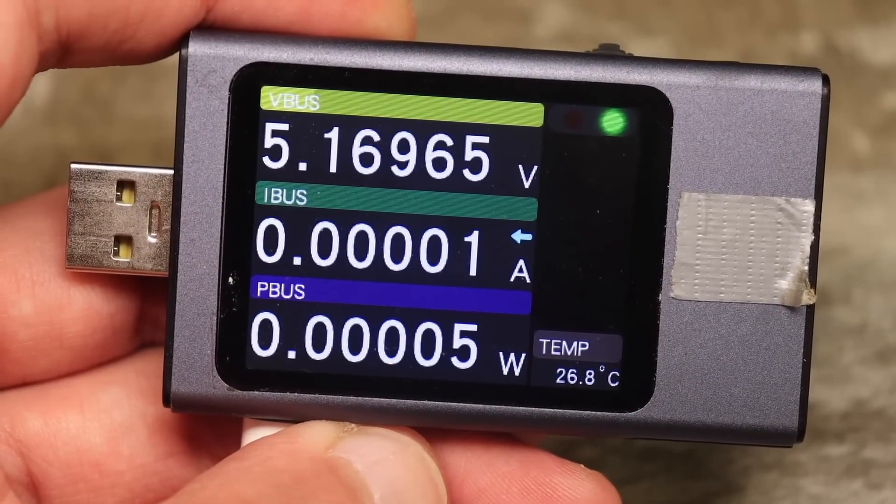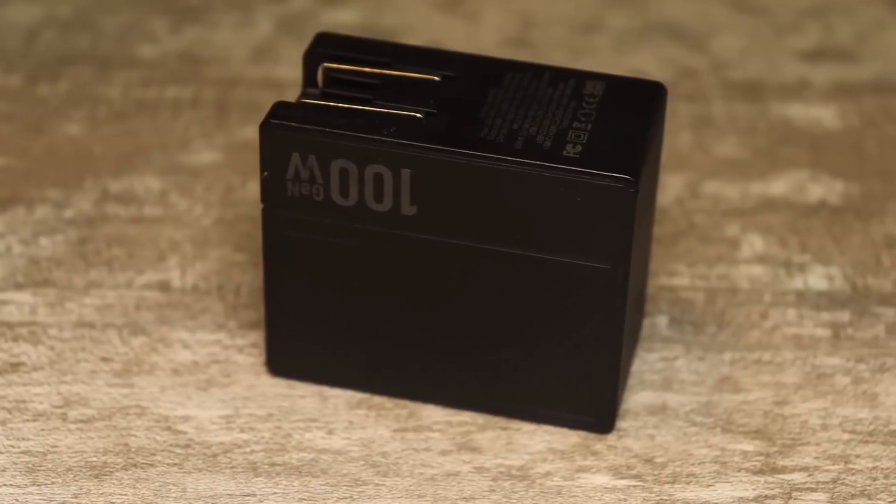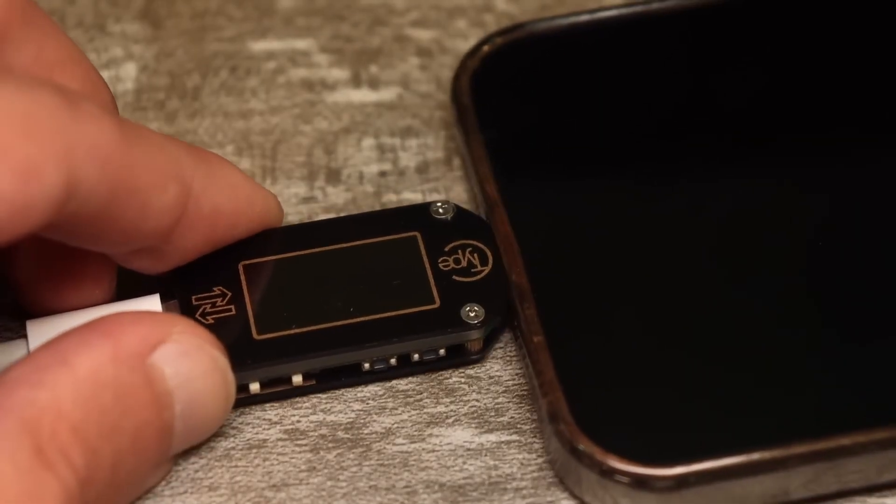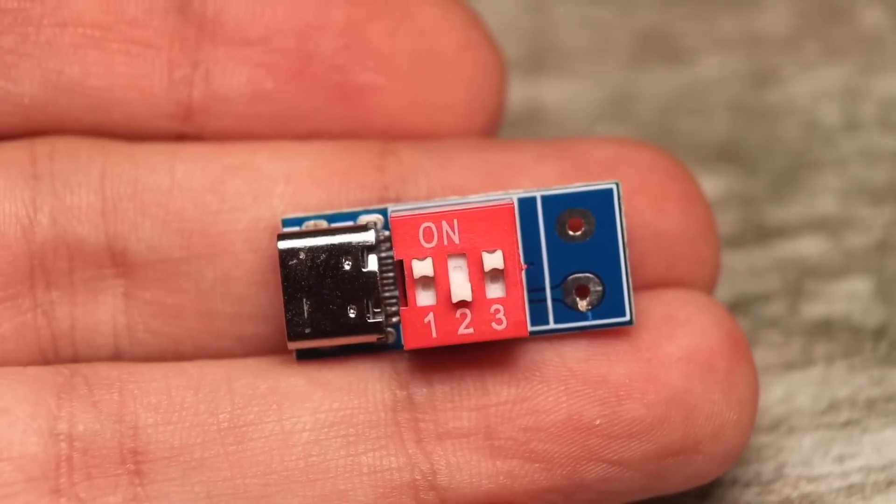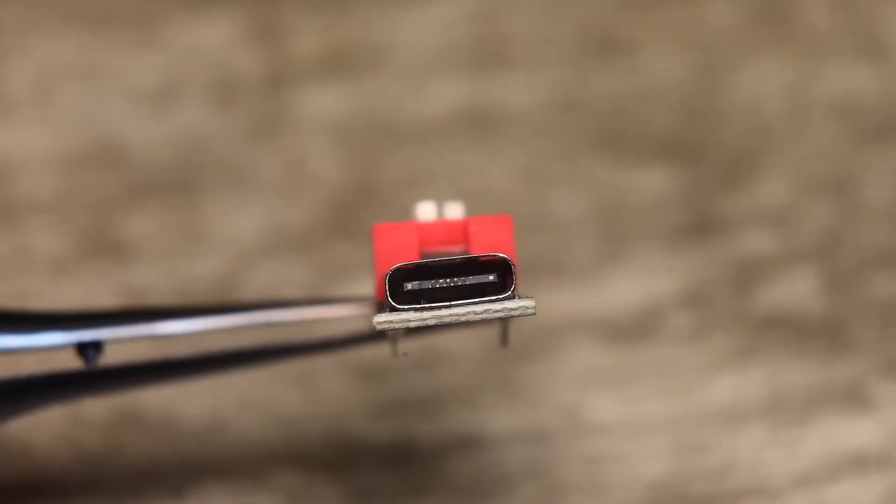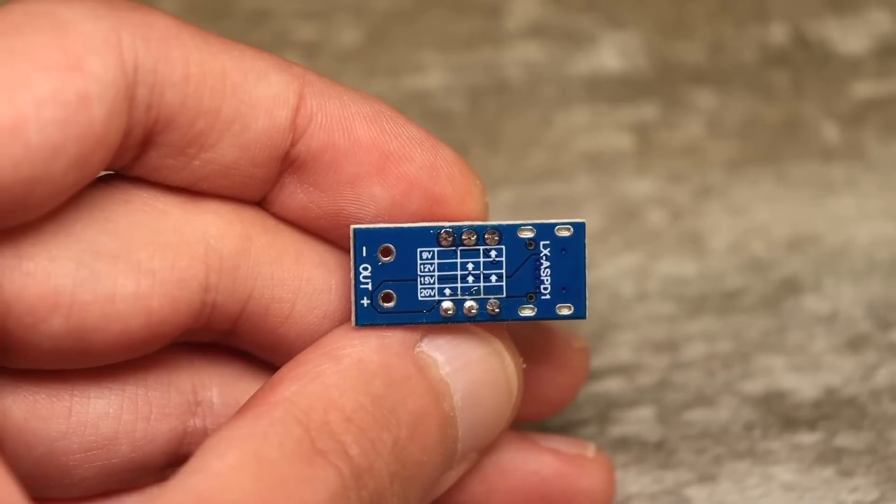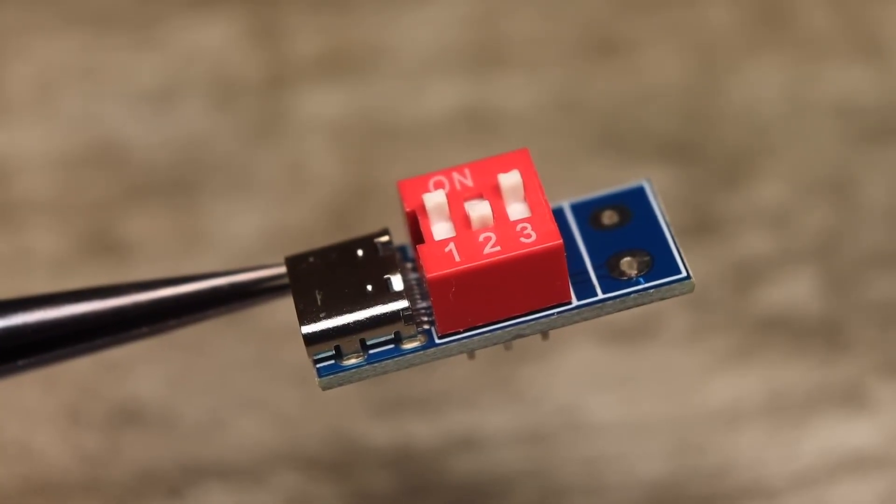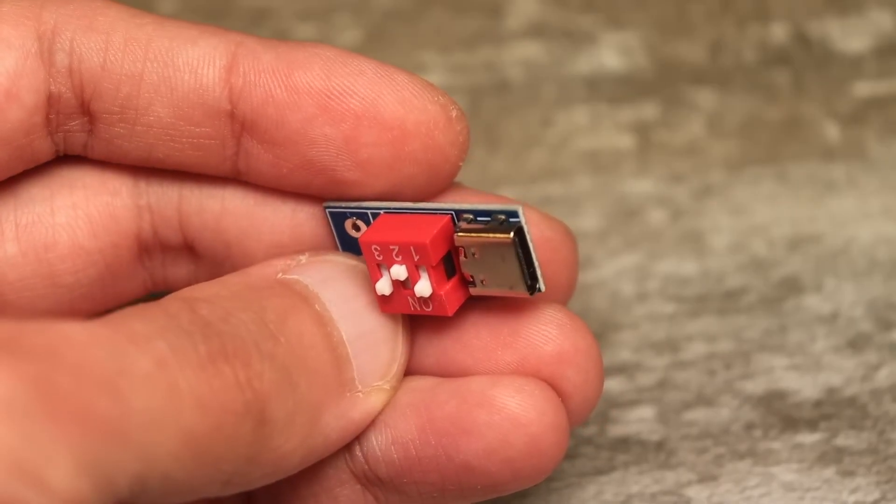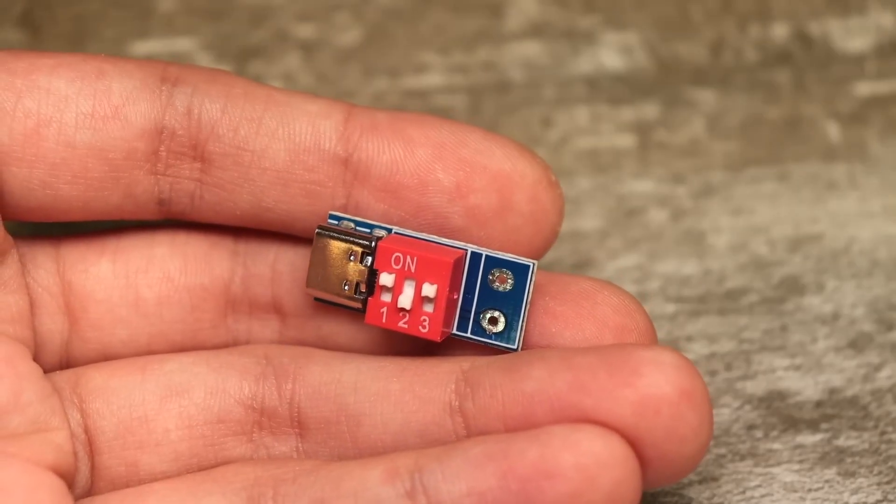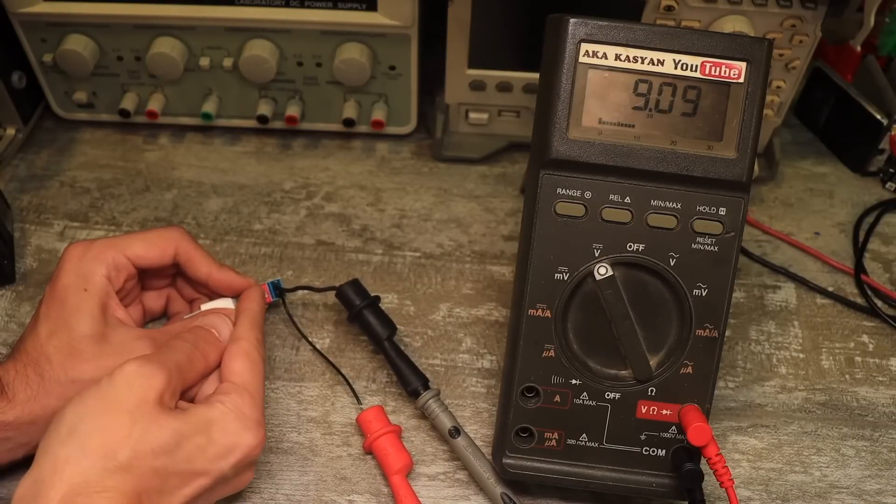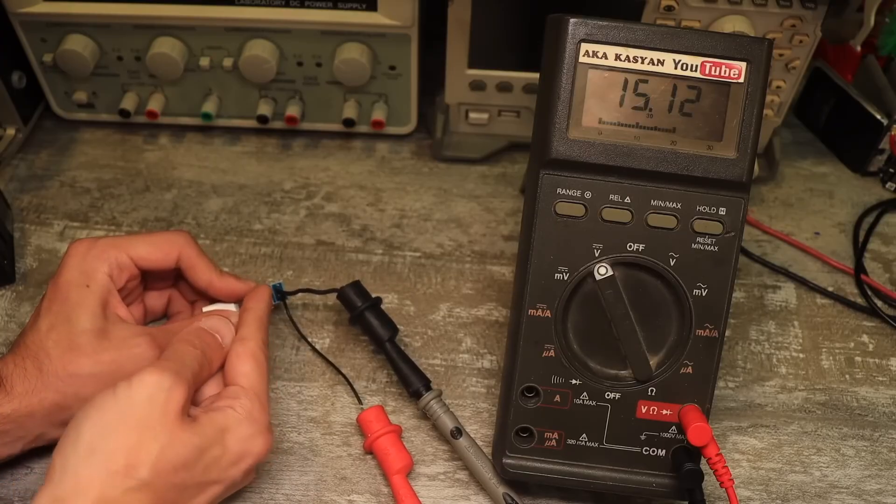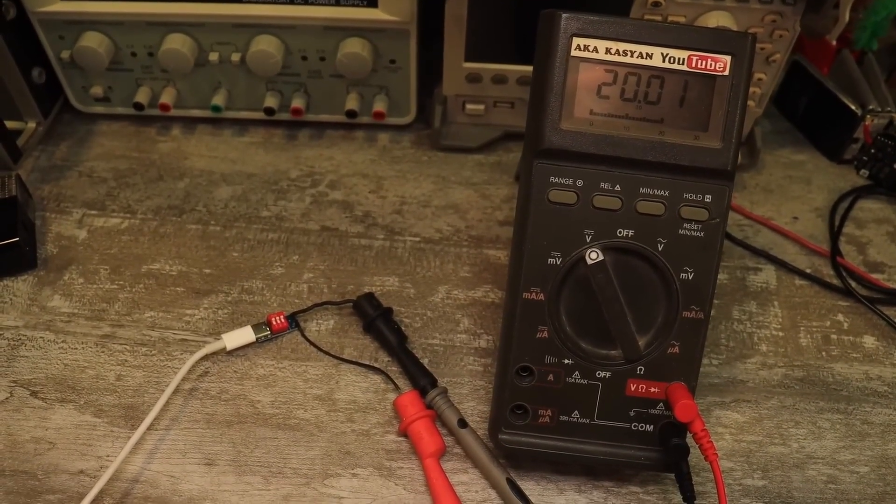By default, all chargers output a safe 5 volts, but we need more. The thing is, the charger communicates with the load and provides the voltage that the device needs. There are so-called power delivery triggers, or just triggers. It's a kind of trick device that makes the charger think it's connected to a load that's requesting a higher voltage. These triggers can be for a fixed voltage or universal, like this one. Here, by using a combination of switches, you can request 9, 12, 15, or 20 volts. And as we can see, it works. We have 20 volts at the charger's output.